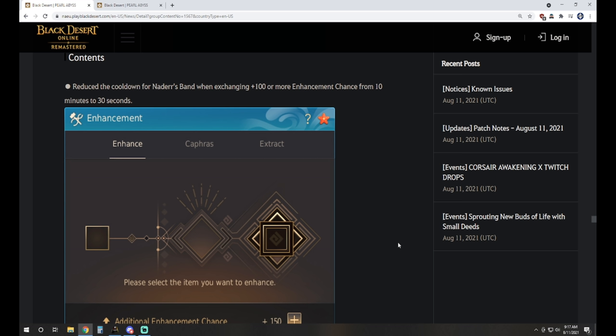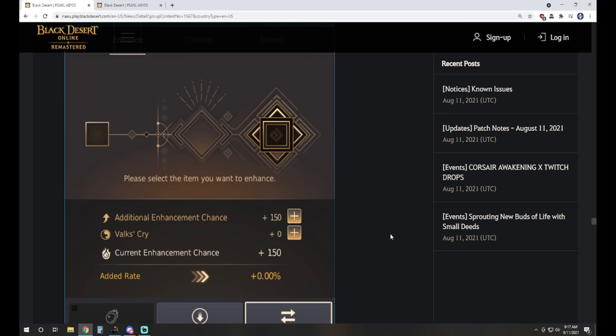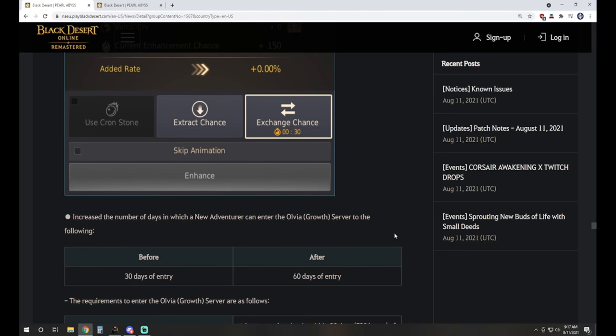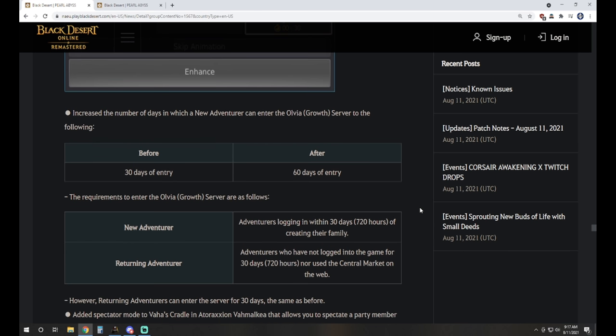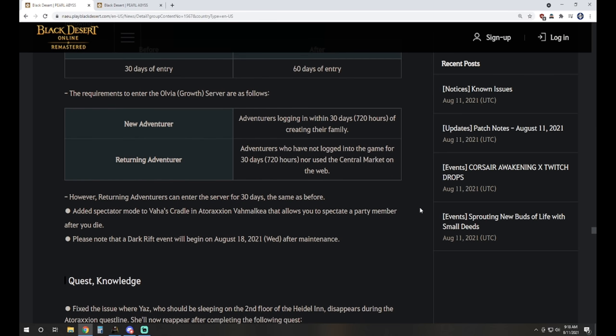Really nice content updates. Quality of life. Once again here, Nader's Band when exchanging a plus 100 or more enhancement chance, the time that it takes to actually swap it has been changed from 10 minutes to 30 seconds. Thank you very much for that. This was extremely irritating when you're in the middle of an enhancing session and you just need to move stuff around, especially if you're like me and you just fail literally everything. So you have tons of 100 stacks that need to get shuffled around.